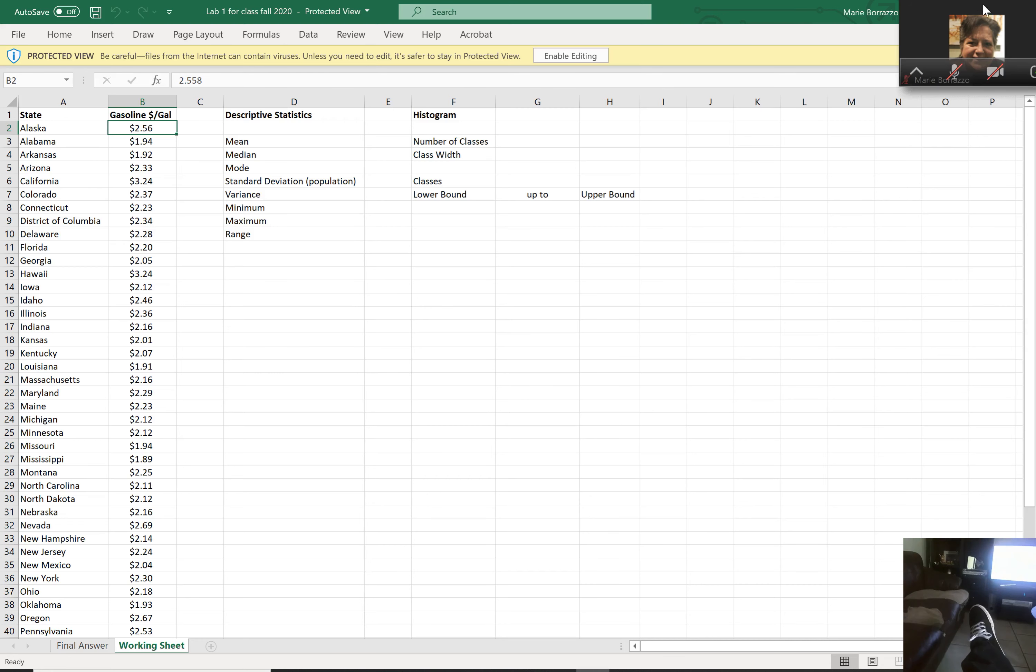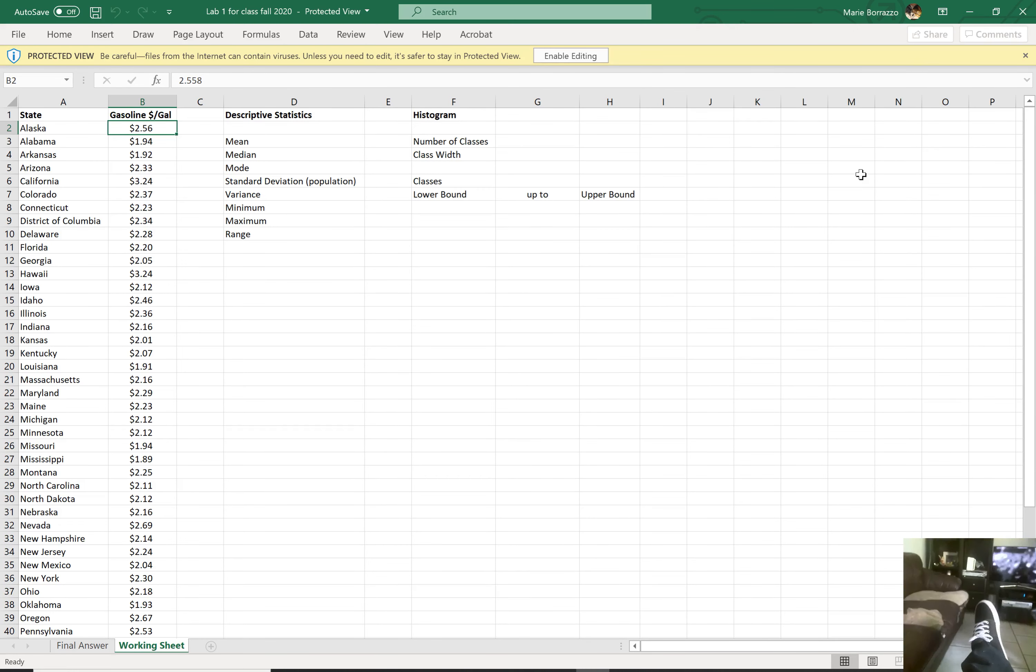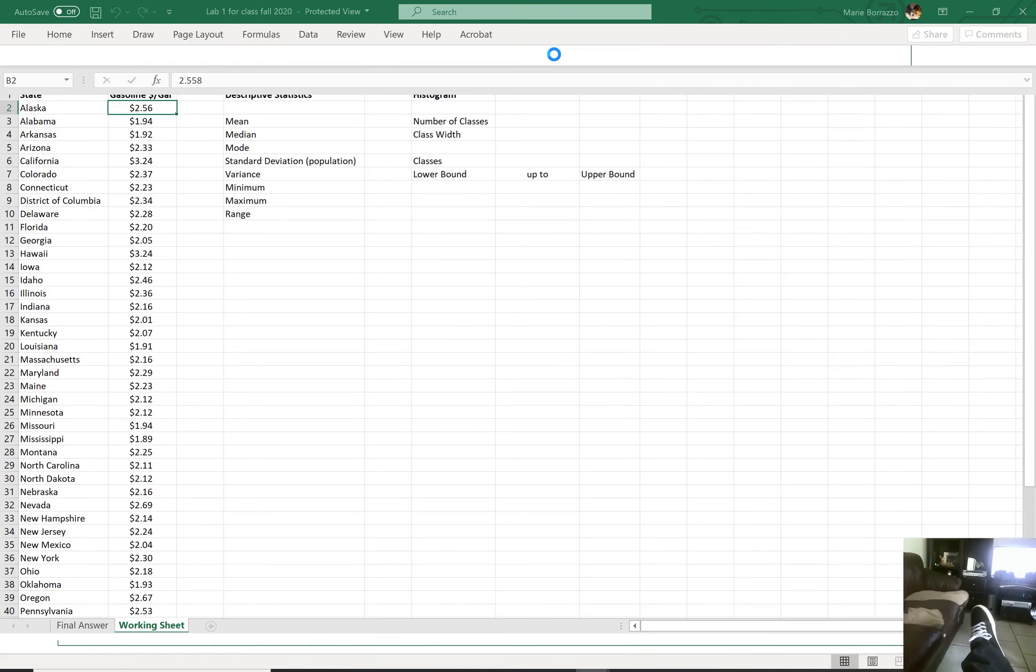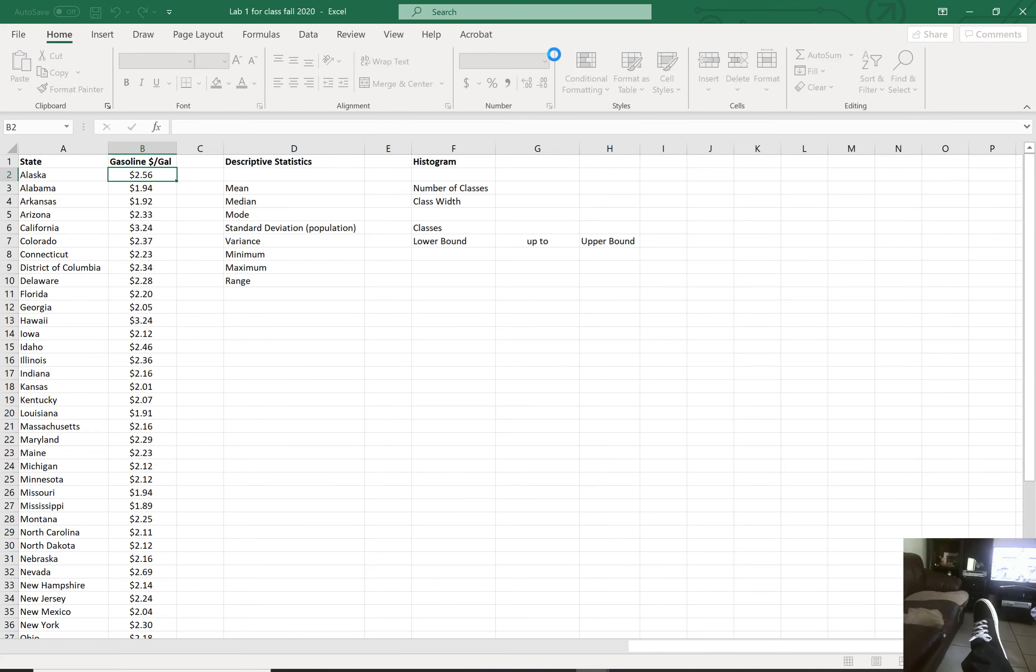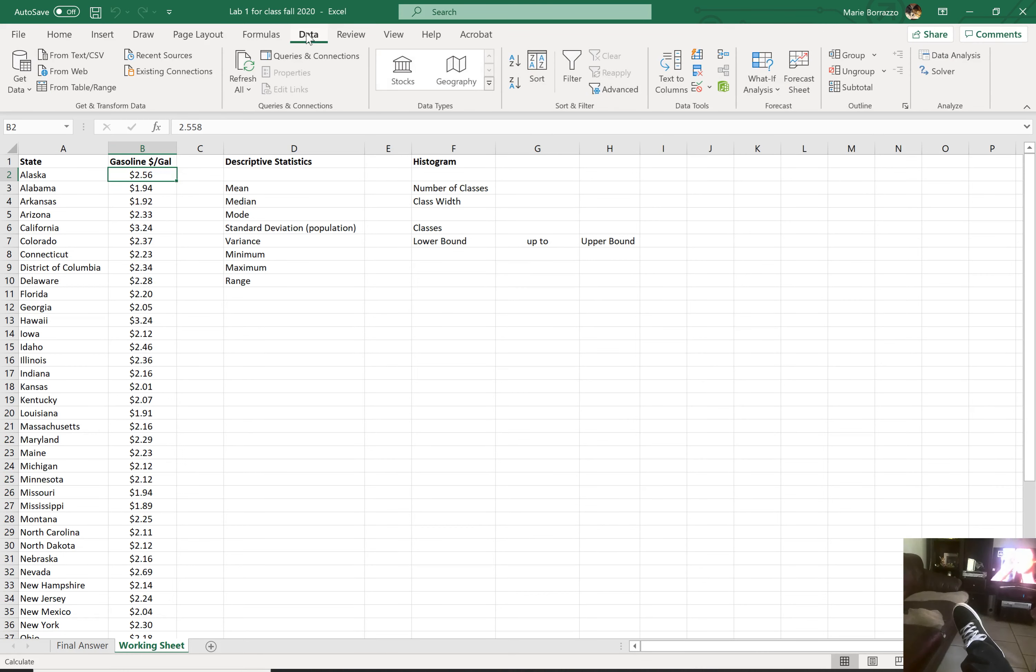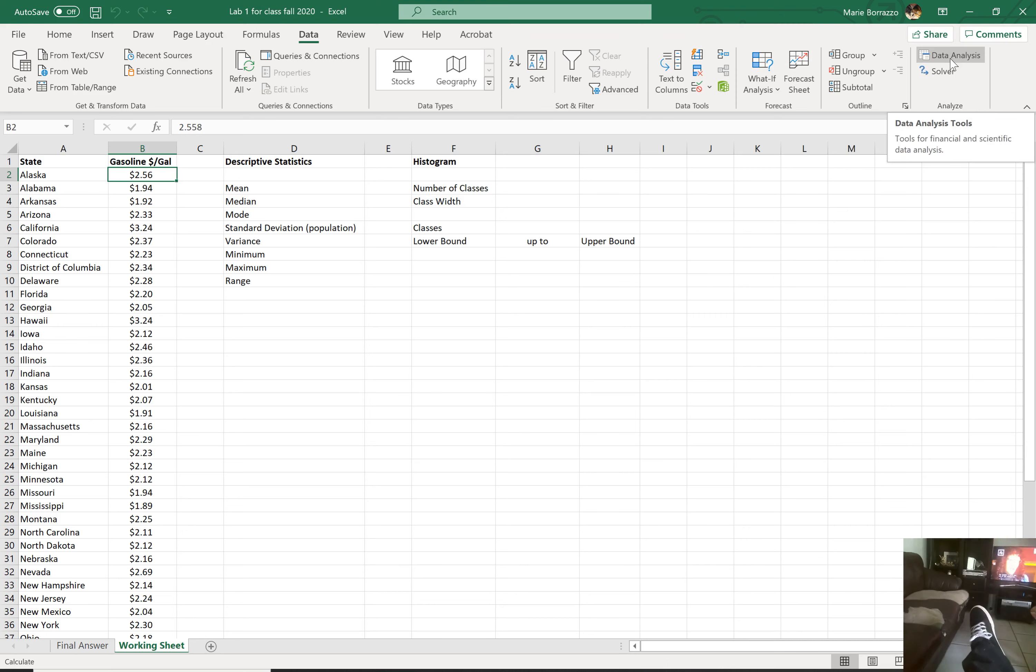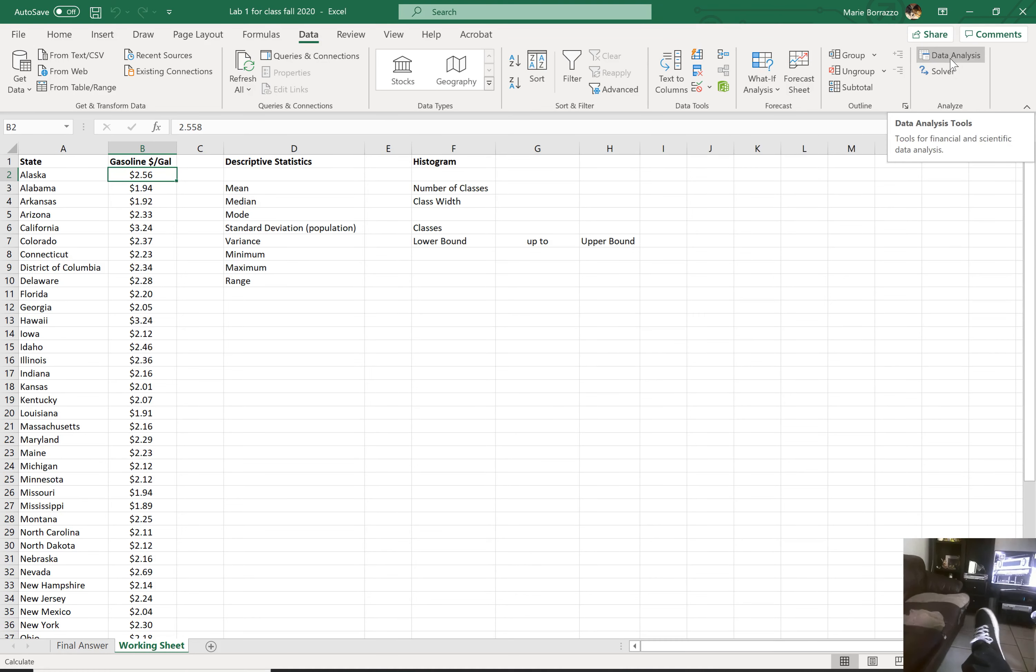So the first thing I'm going to want to do, get rid of that, is I want to go to my data tab. That's what you want to do too, by the way. You want to go to your data tab and look over here on the extreme right hand corner, and you should see this tab that says data analysis.